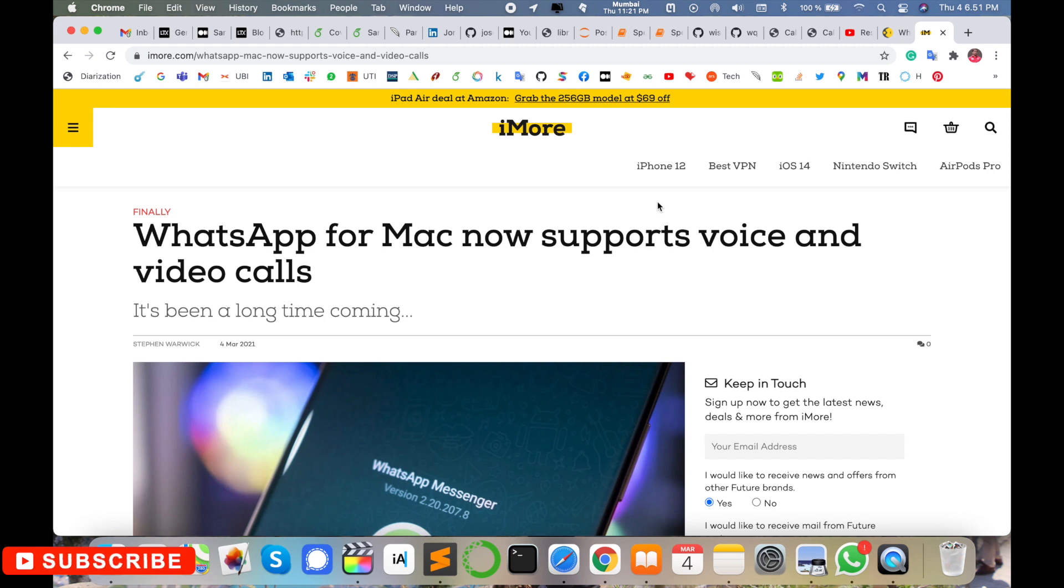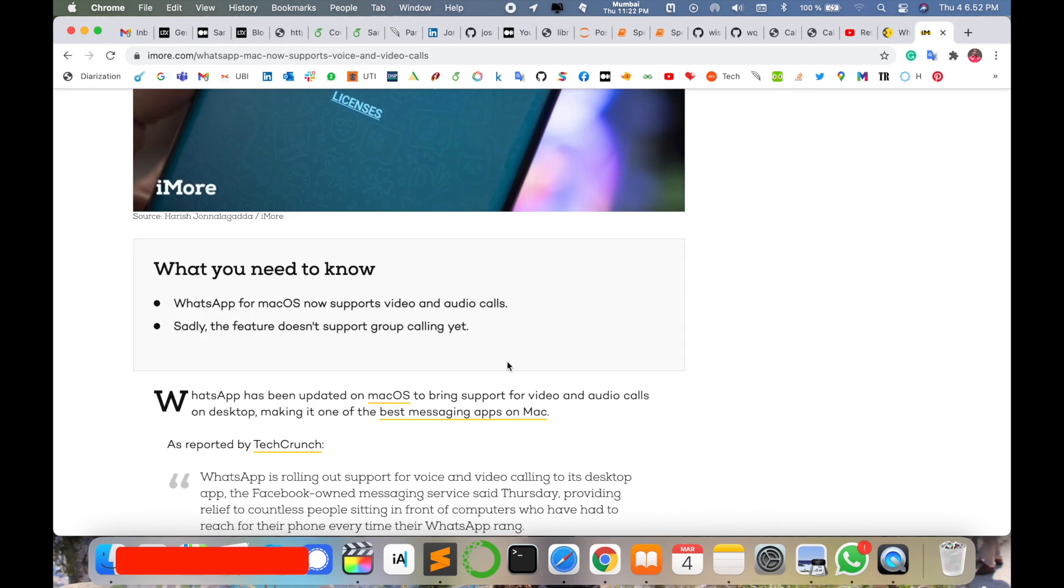You can use these features and arrange online meetings, online learning, and teaching calls using this WhatsApp desktop application. They are supporting best video quality and best audio quality for video and audio calling.